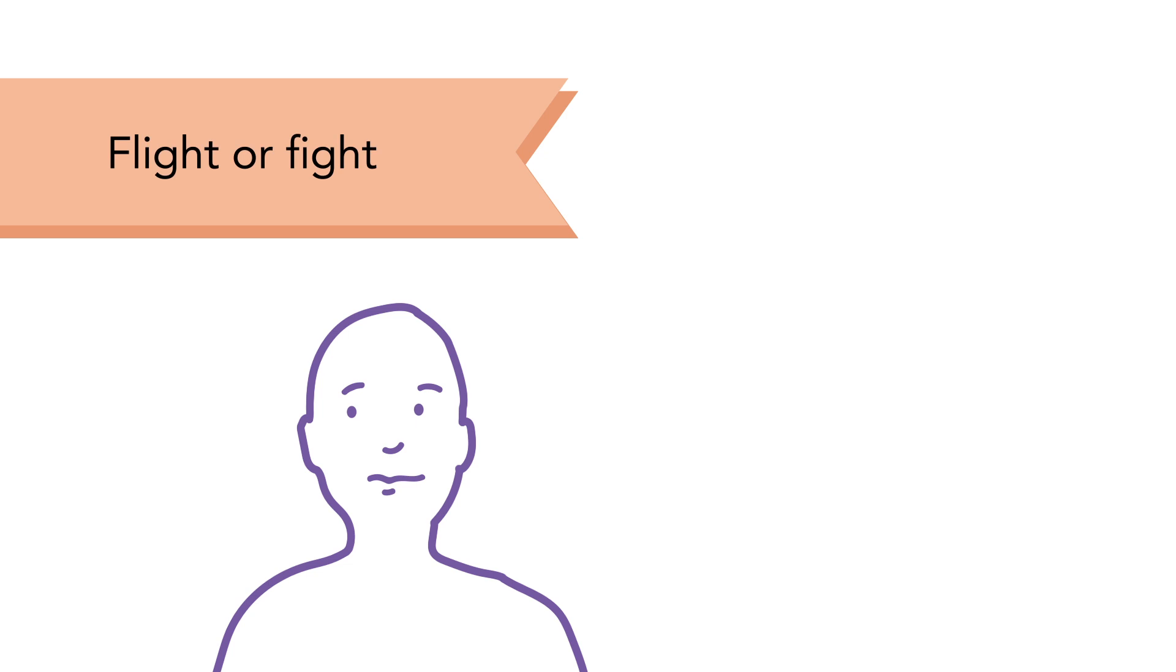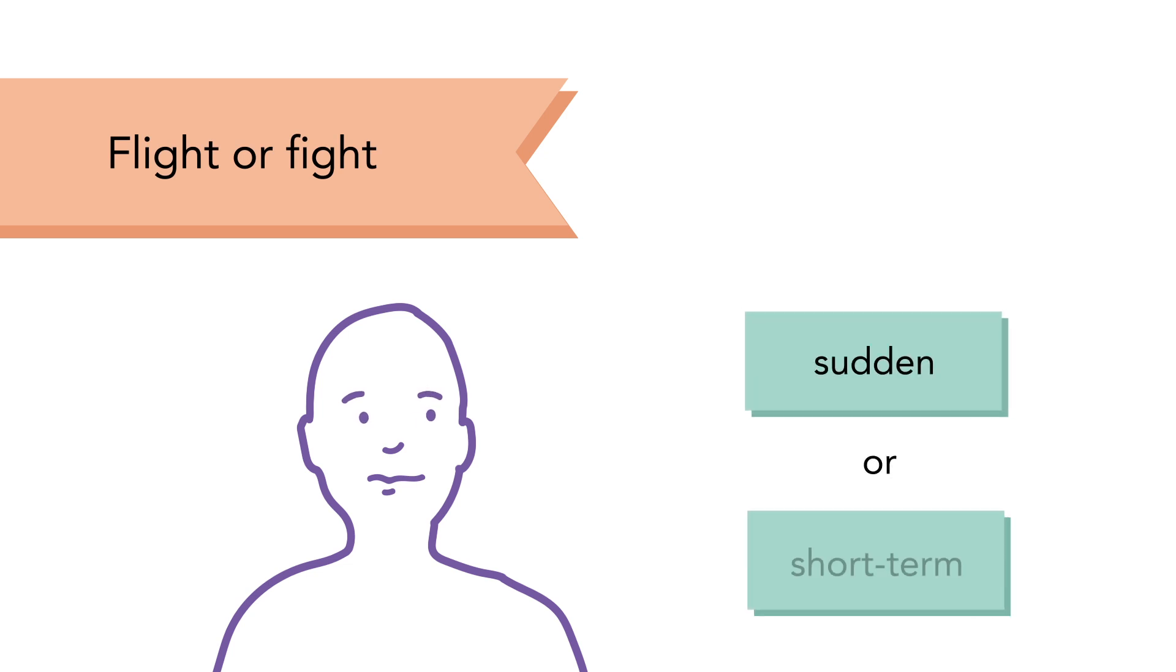Anxiety is part of a primitive human response, known as flight or fight, which helps us deal with sudden or short-term dangers.